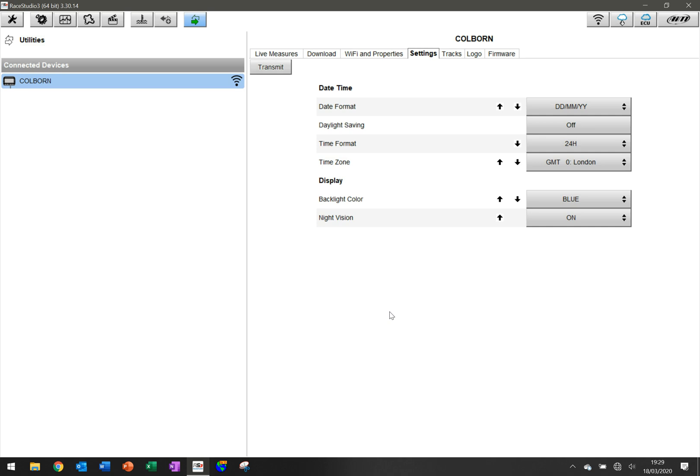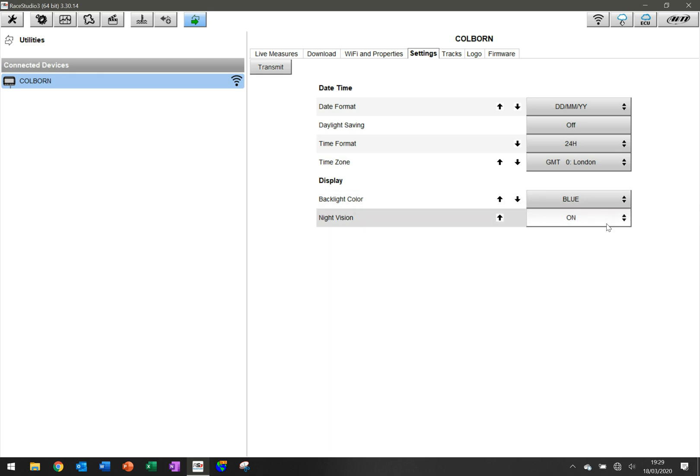A lot of people don't do this. I actually think it's really important as you download the data from the device to know when the session was, even when the weekend was that you're working with. Then there are other things you can also download. The backlight color, for example, or having night vision, which illuminates the screen as well. So a lot of great information here that you can configure.